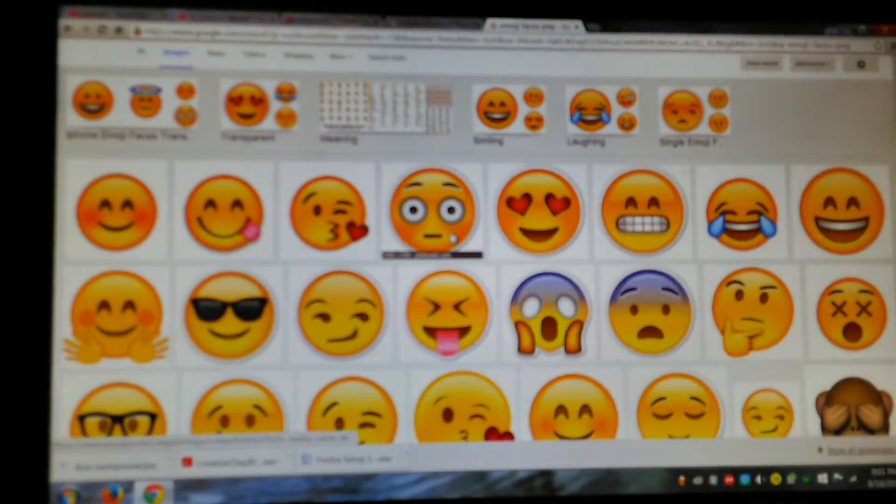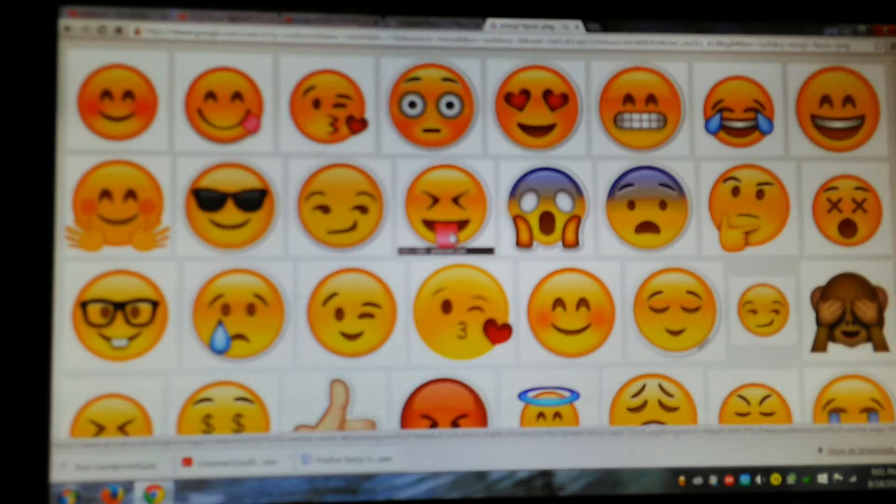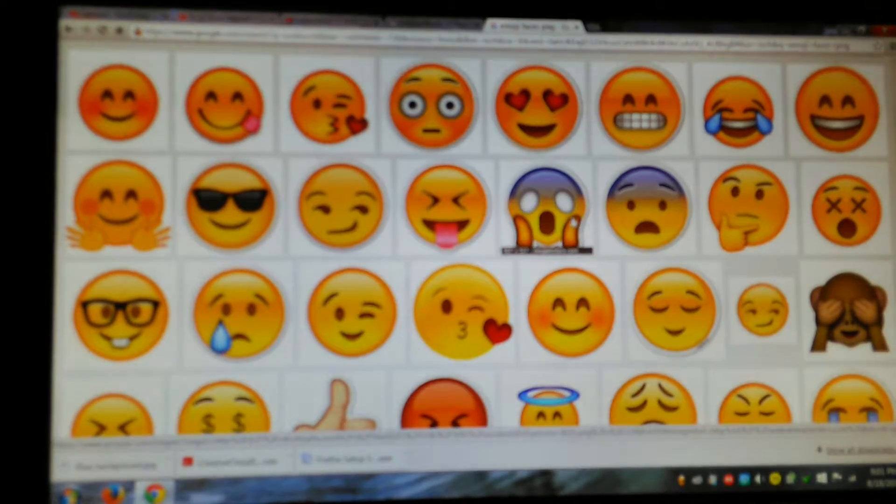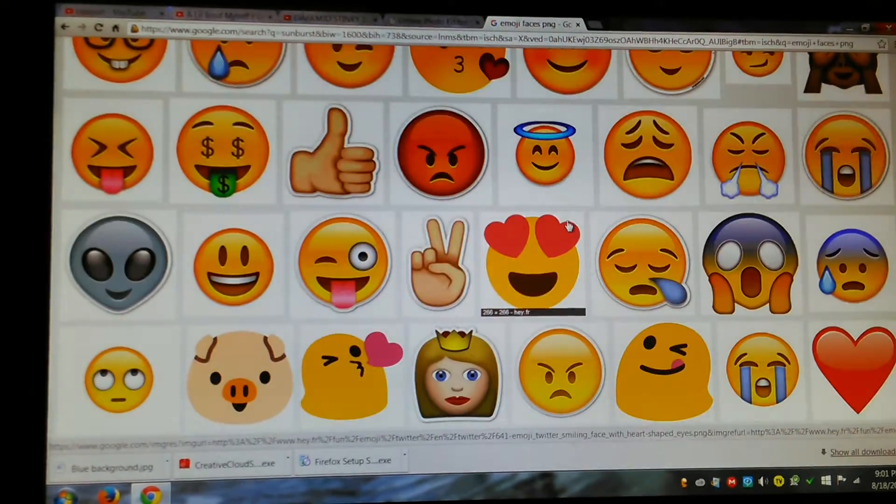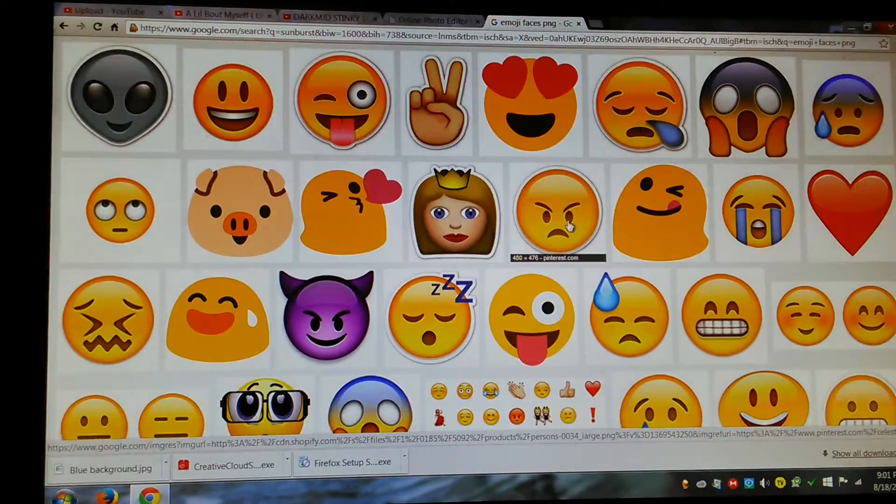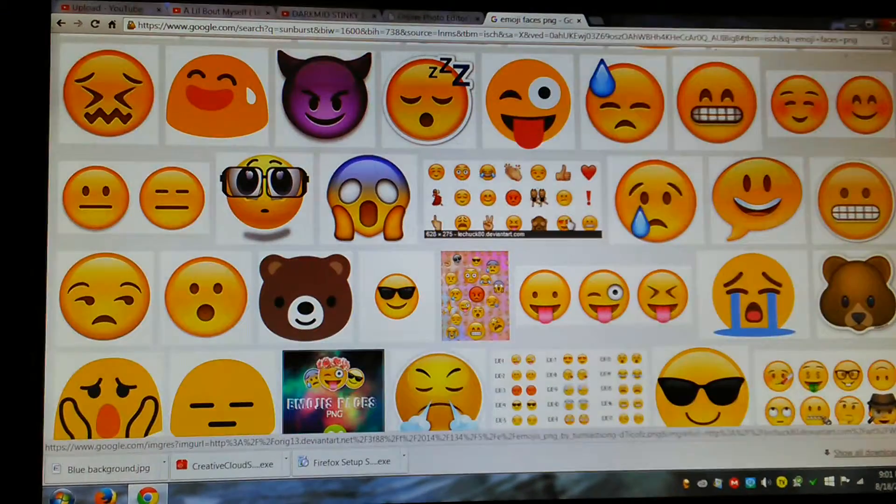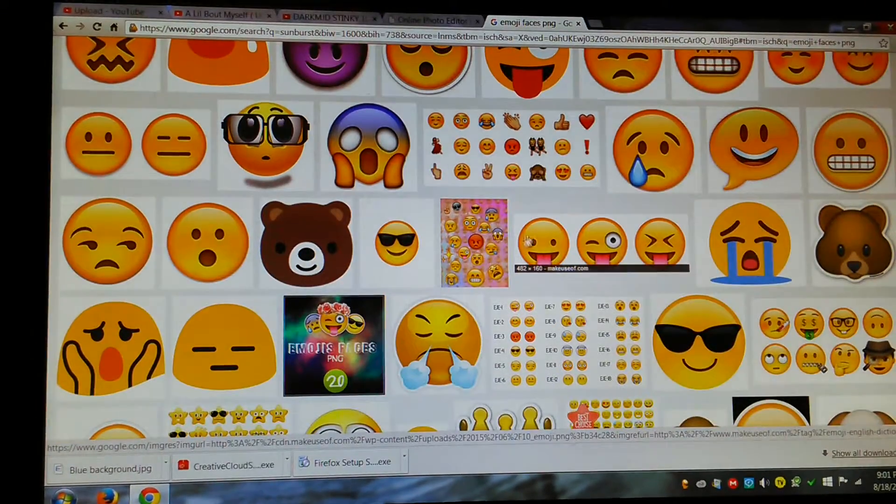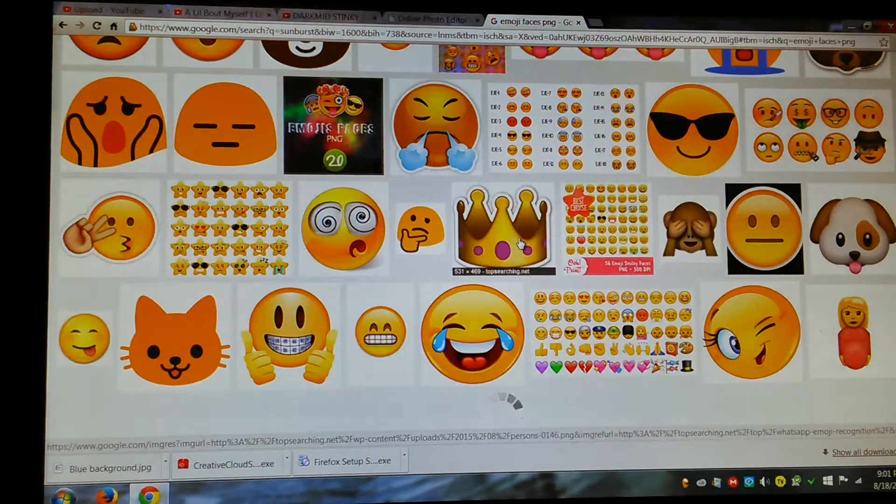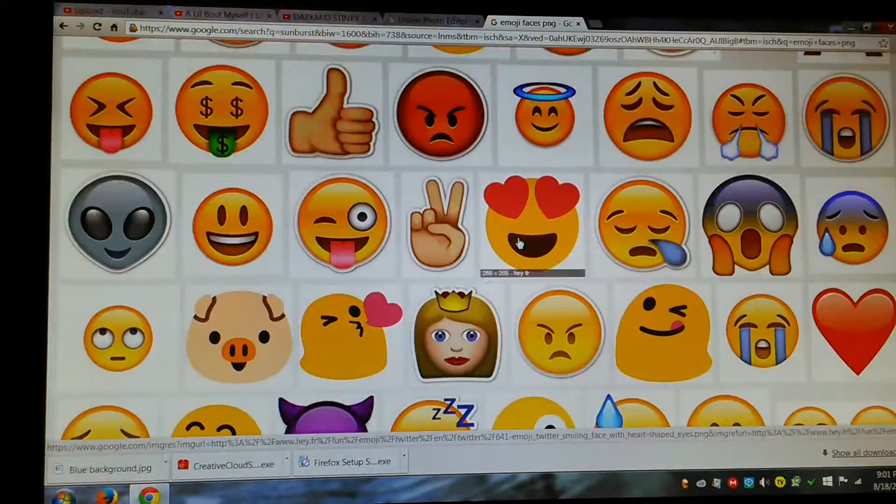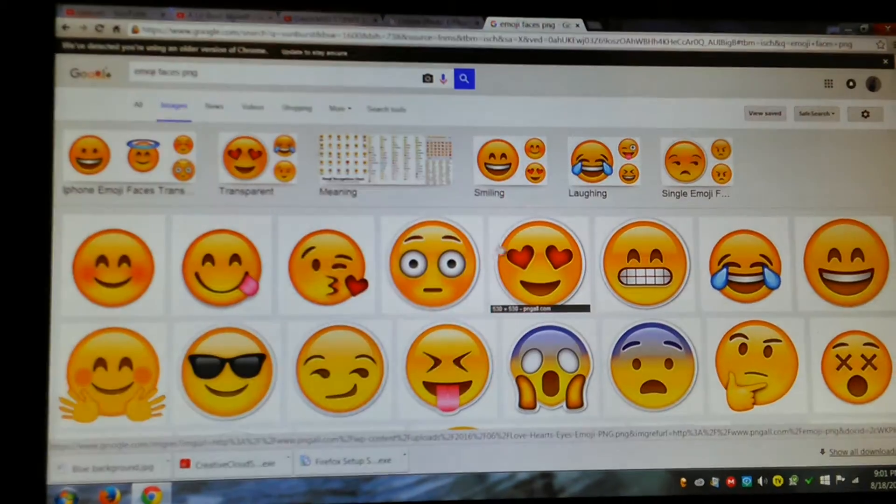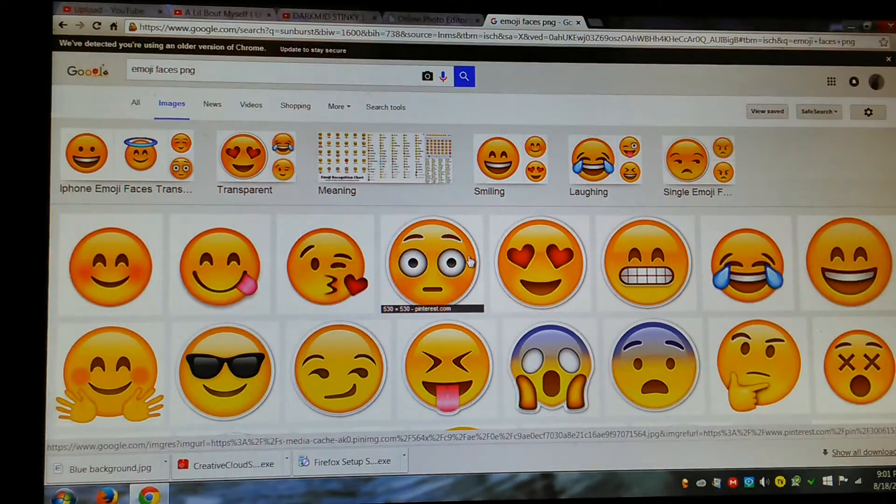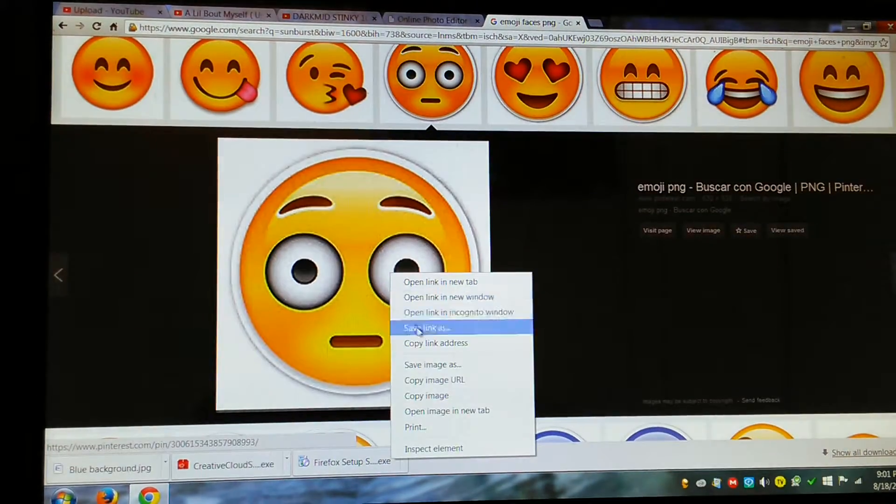You want to make sure it's PNG. And basically why you want to get the PNG is because the background is transparent. And you don't want to have to, you know, I'm gonna get this one.